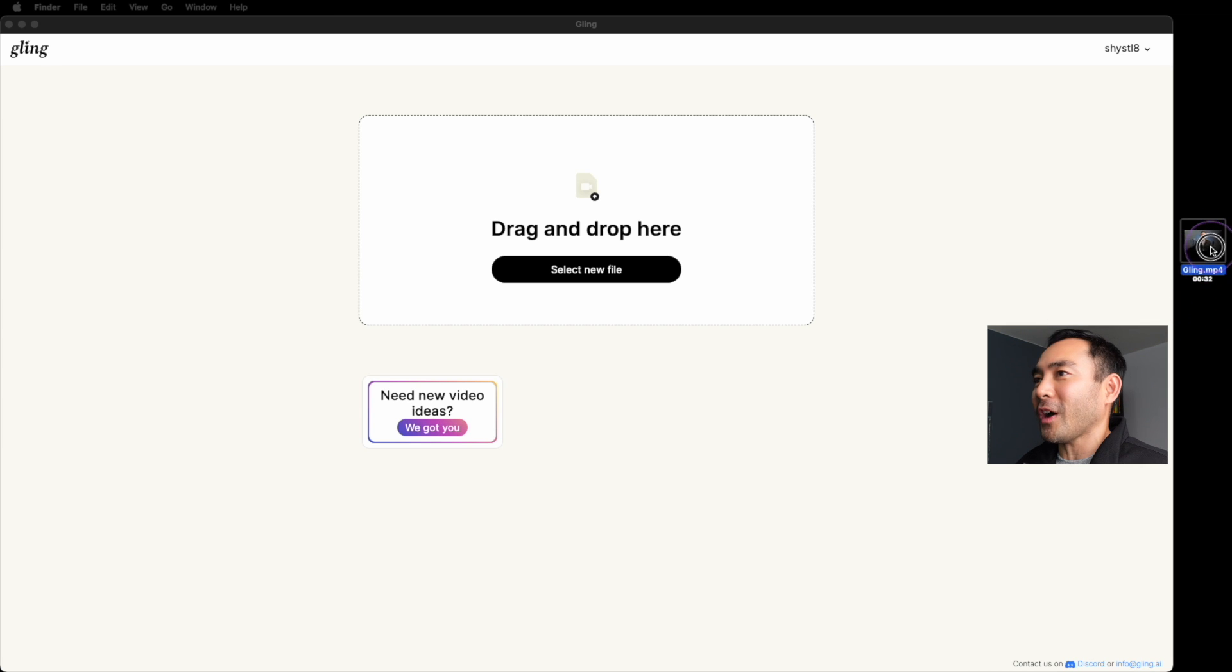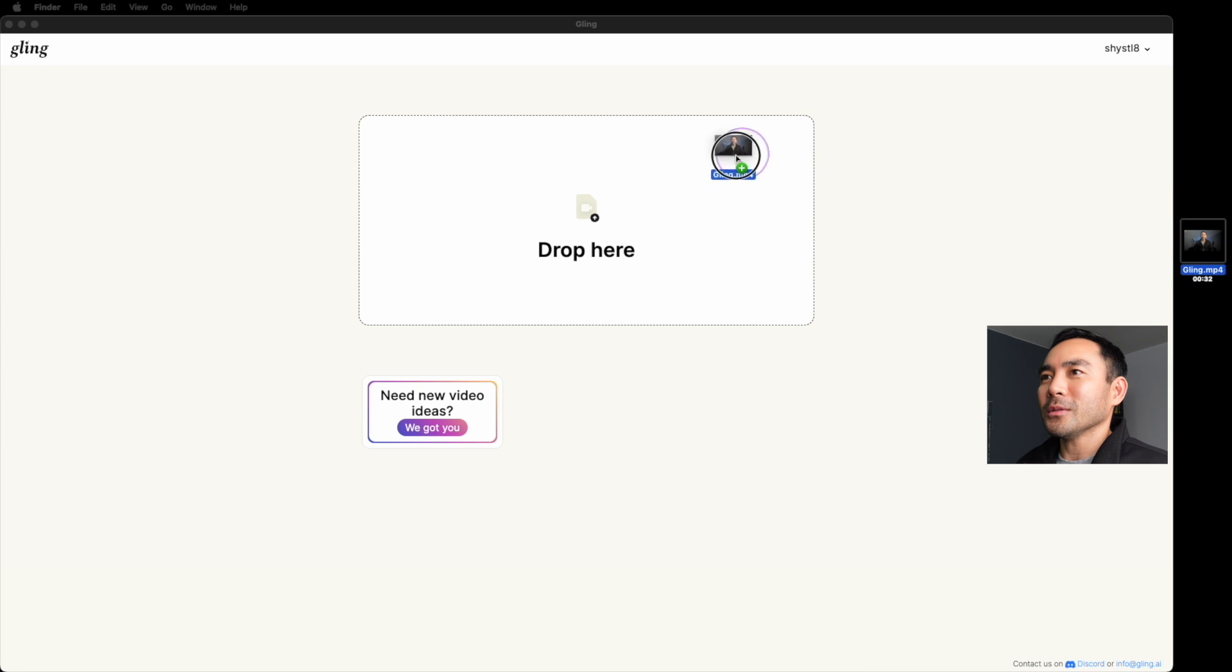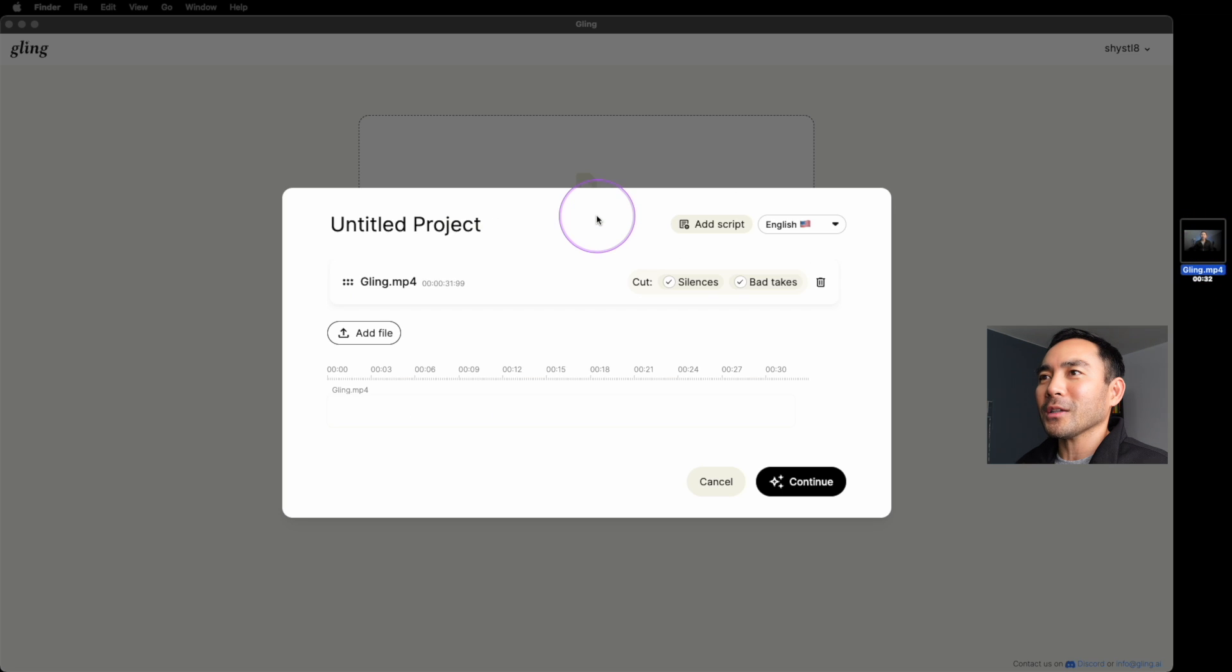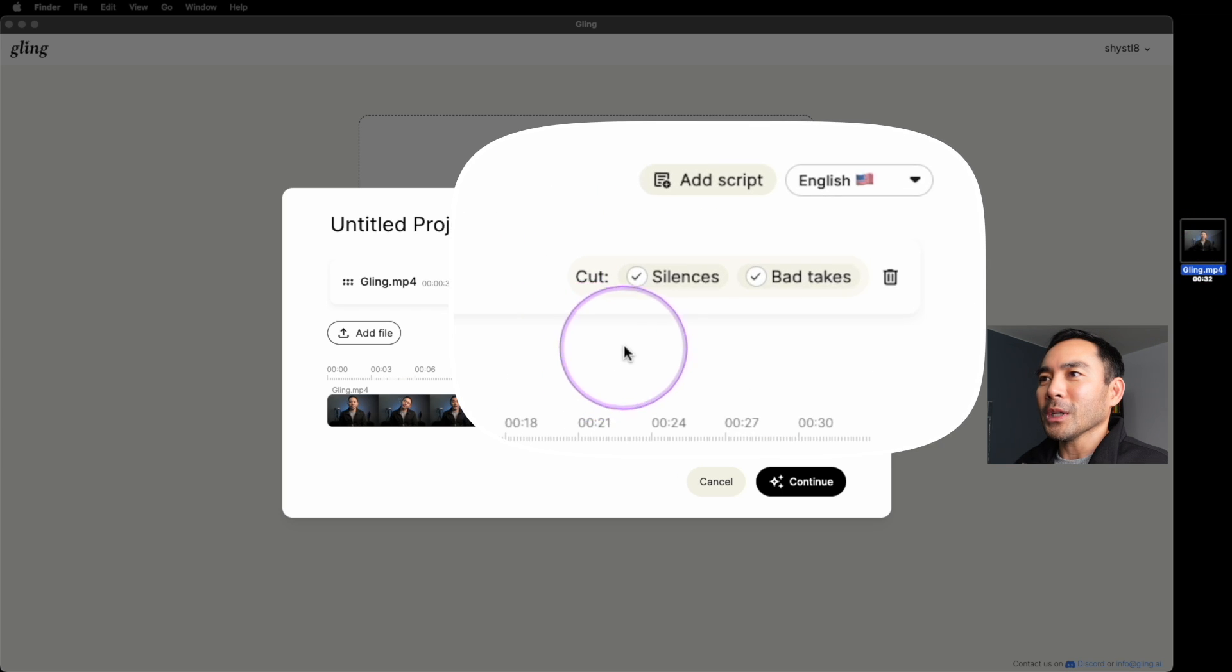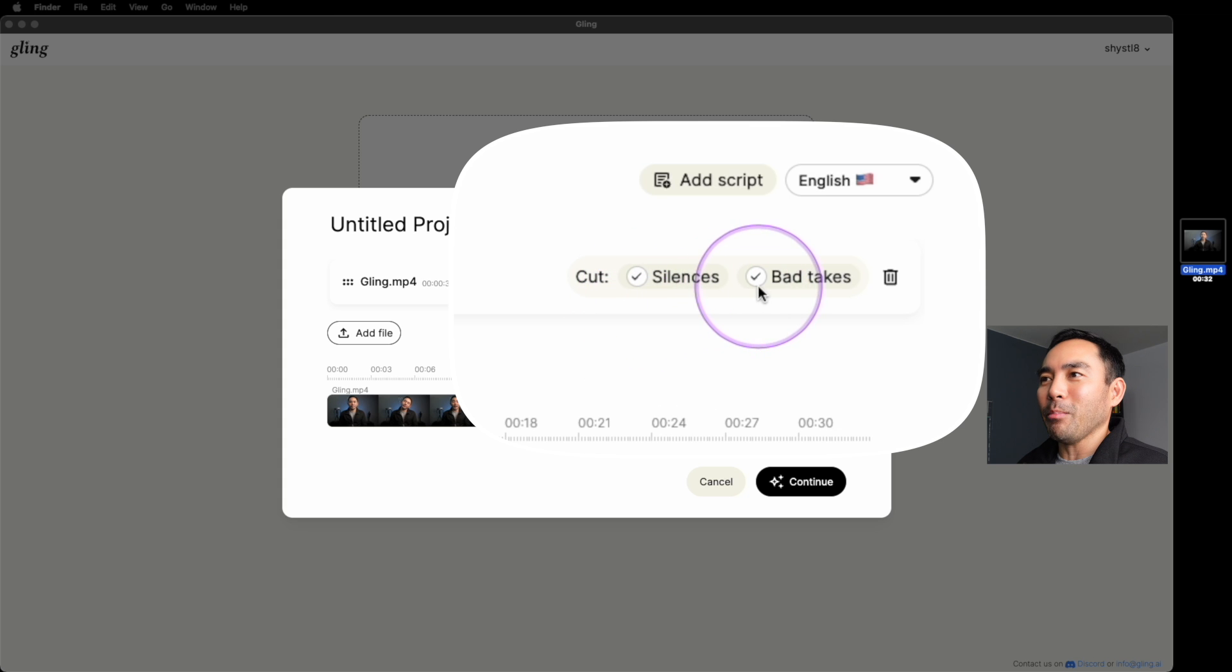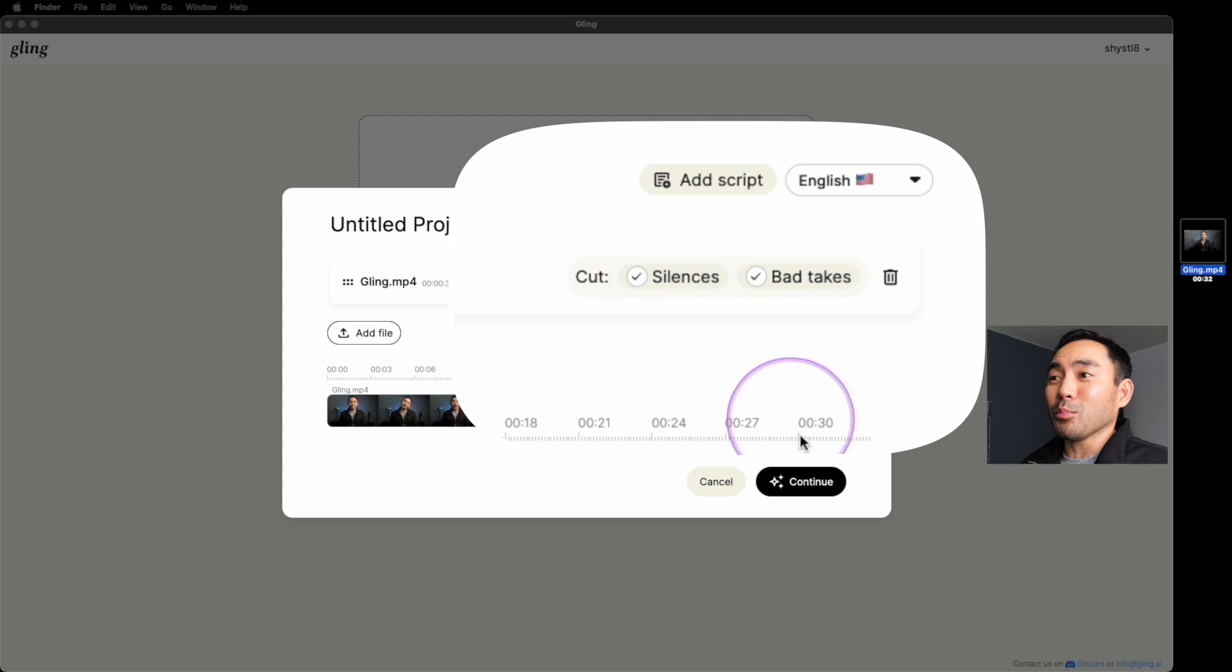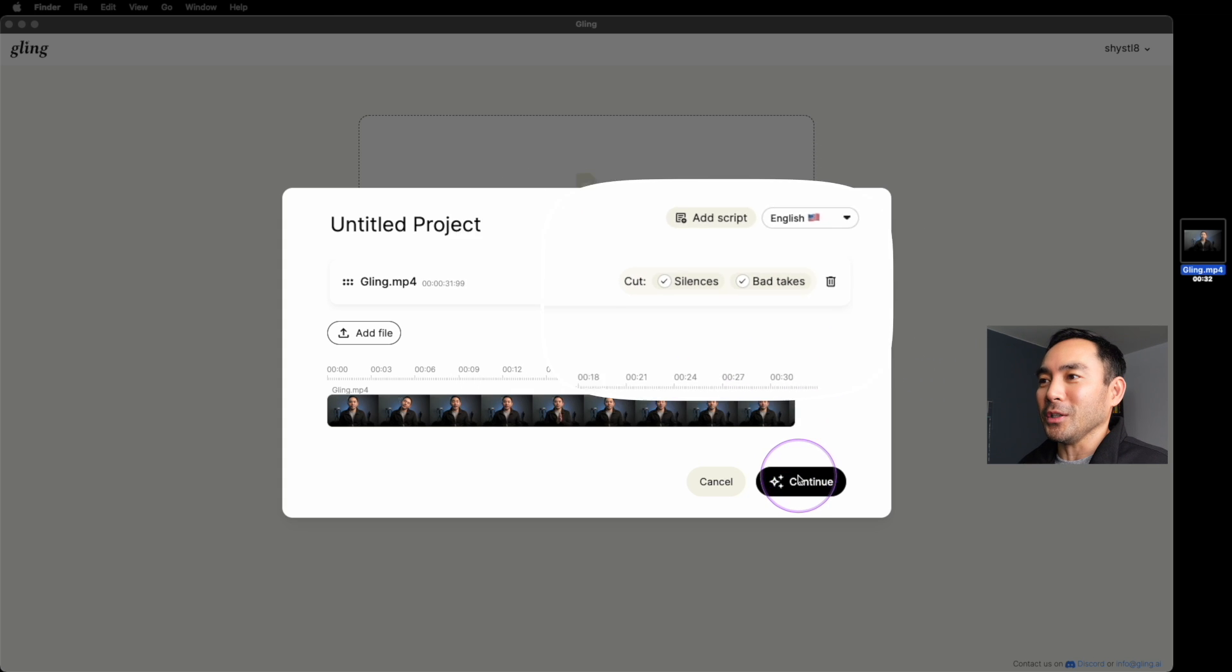Now let's see if Gling can cut out all those silences using AI. So we're going to drag and drop the file here, drop it in the box, leave cut silences and bad takes checked, and it's simple as click and continue.